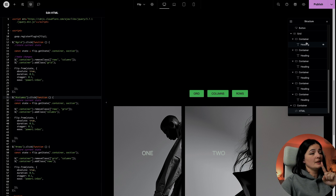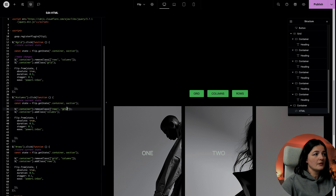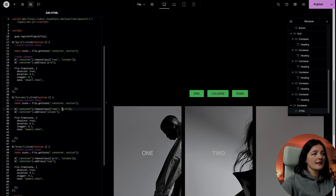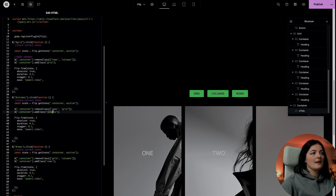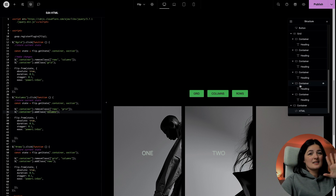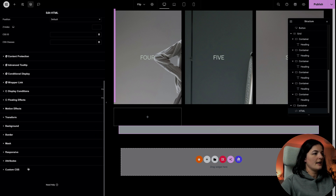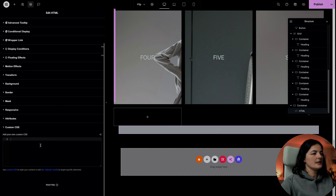There's another thing we need to do. As you can see, we have two classes — 'rows' and 'columns' — but we only have a class called 'grid'. The rows and columns classes are going to be added to the DOM dynamically. And we need CSS for this, otherwise this is not going to work at all. Let's go to Advanced and add the CSS code in here.